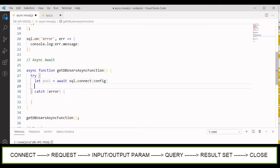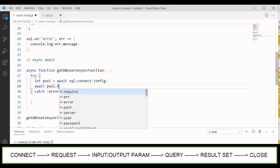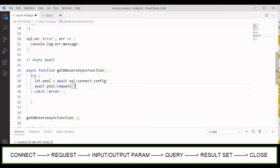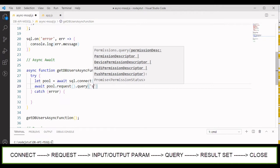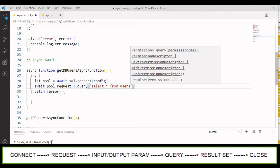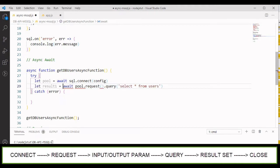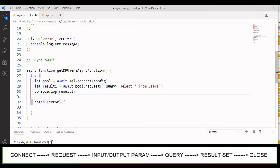Next we chain pool.request() with .query(), where we write 'SELECT * FROM users'. We store the result in a variable called result1. Once done, we log out result1 to the console and close the connection.